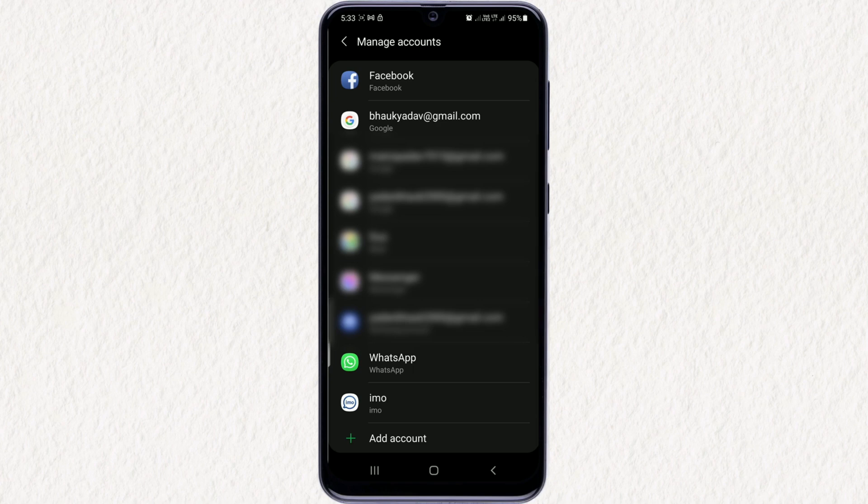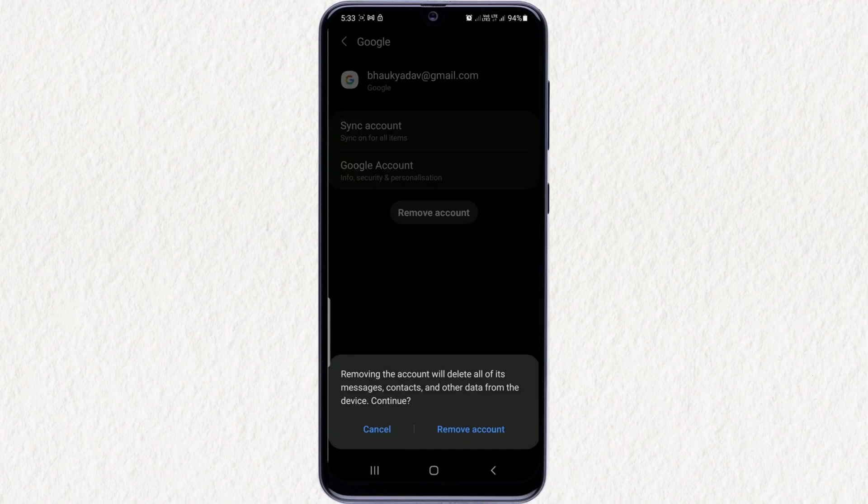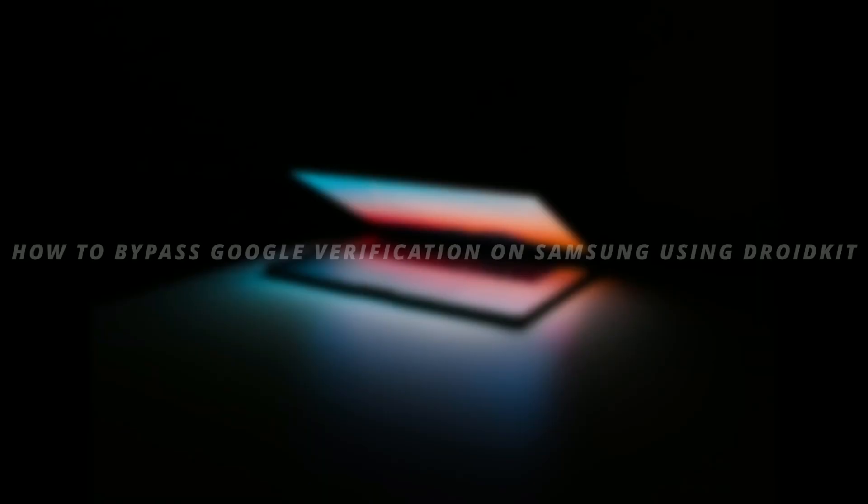After that, you will find an option to remove the account from your device. Just click on that and fill in your device password if required, and all done. Now you can reset your device.